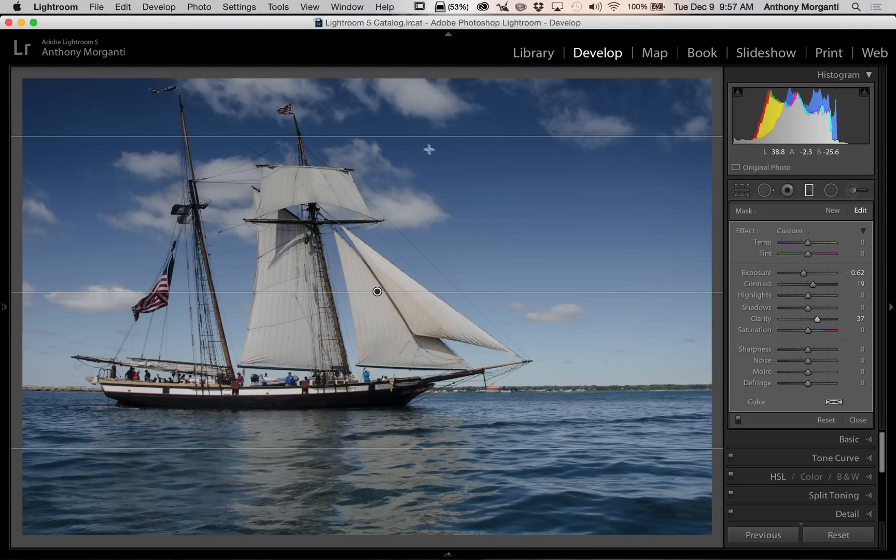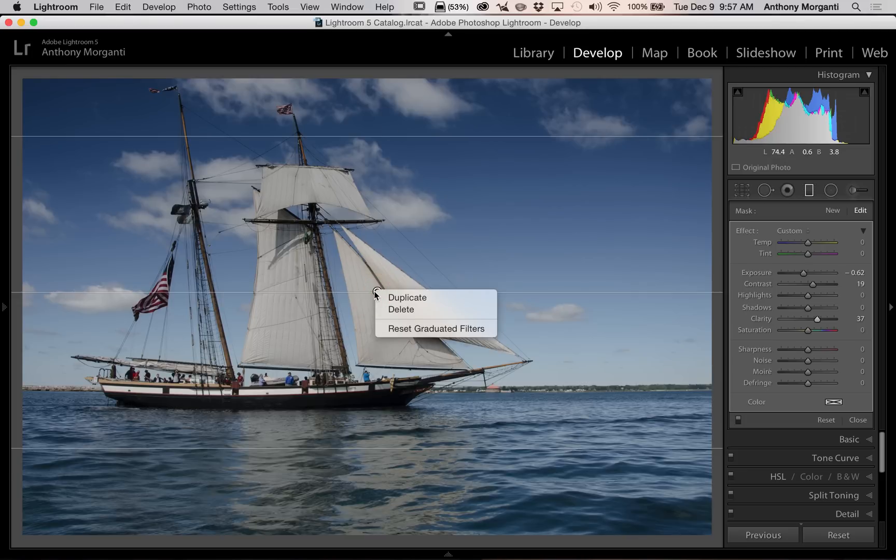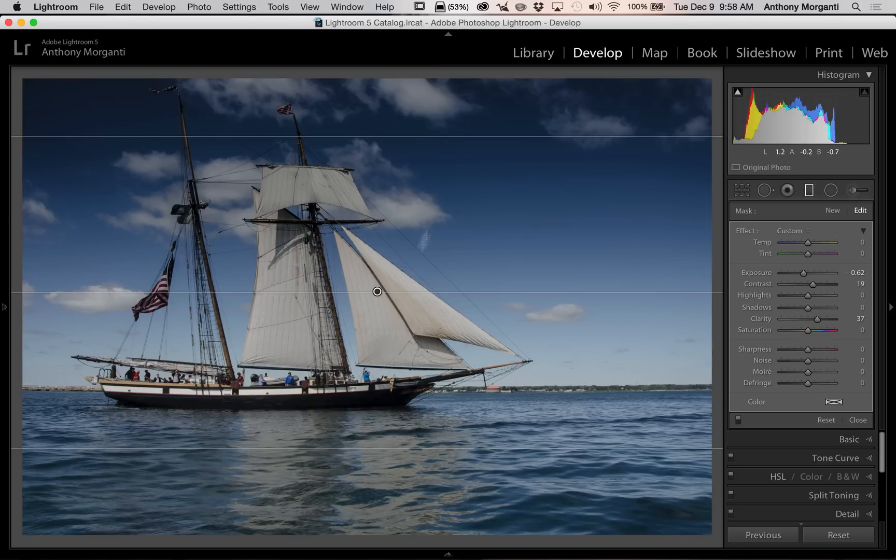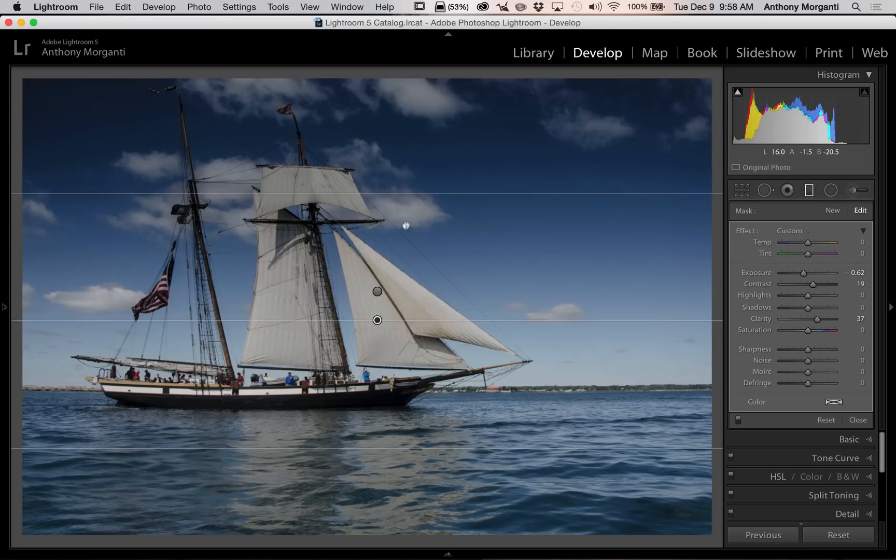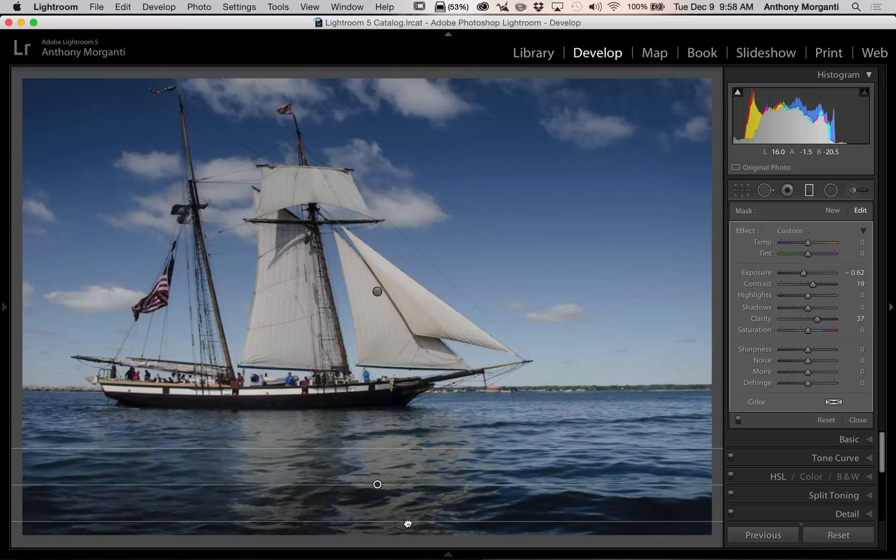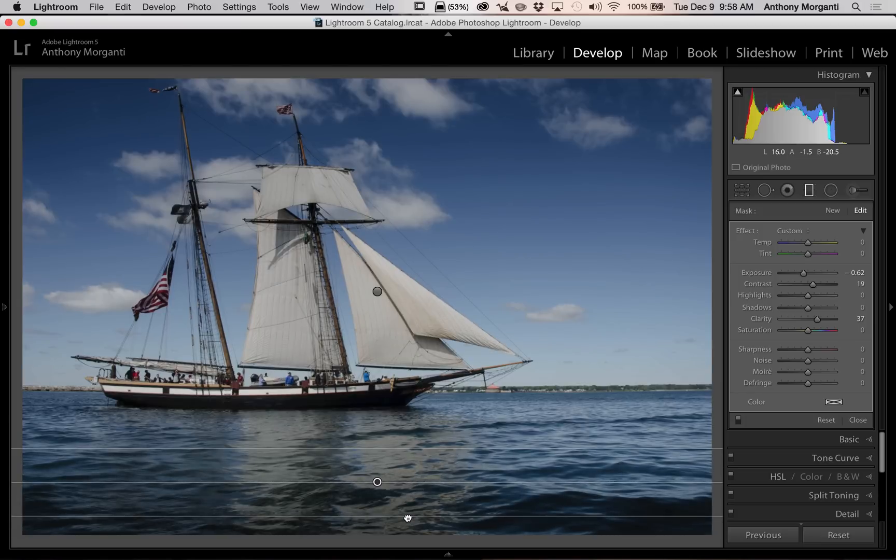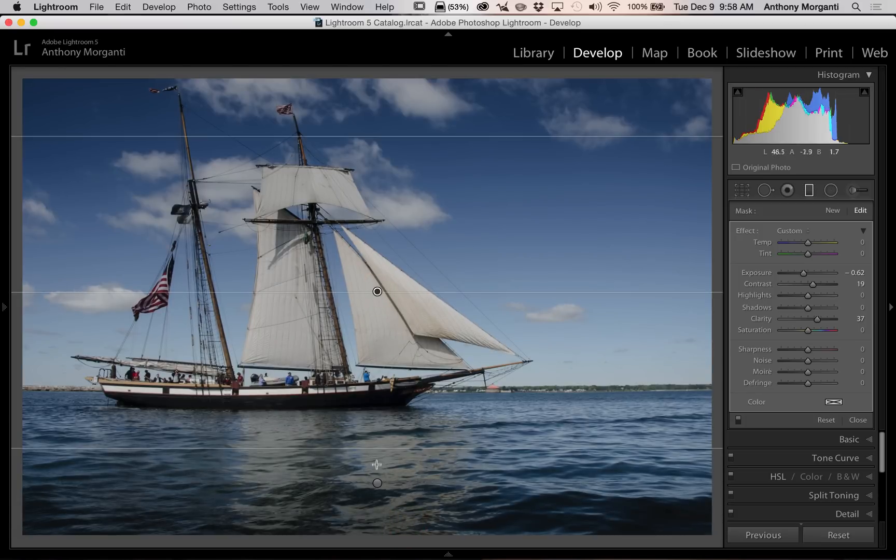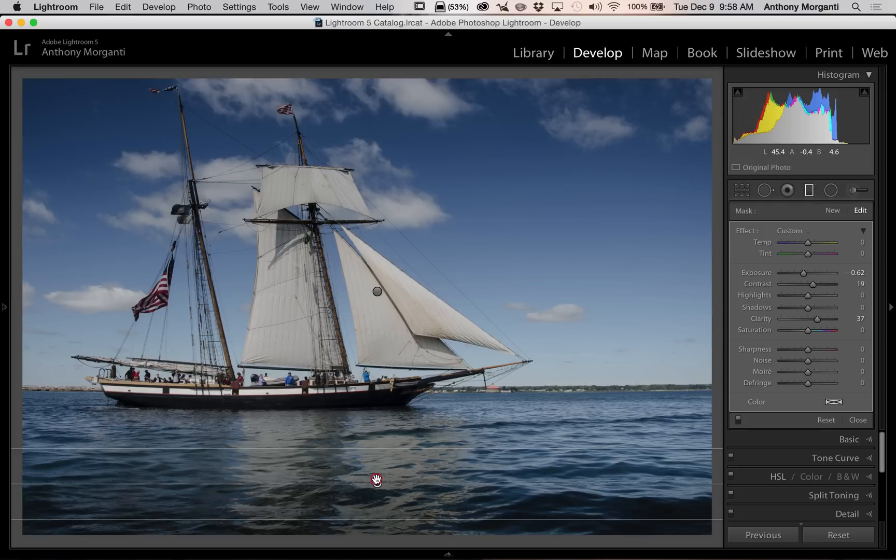I'm going to duplicate this graduated filter by going to the button here and right clicking on it, and choosing duplicate from that little menu. You can see now I have two graduated filters, one right on top of the other. But I really don't want one right on top of the other. I want the other one down here. So I'm going to go up to the very top, and you can see my cursor turns into that little hand. I'm just going to drag it straight down. You can see I pulled that second one away, and it's now down at the bottom. There's the first one, and here's the second one.